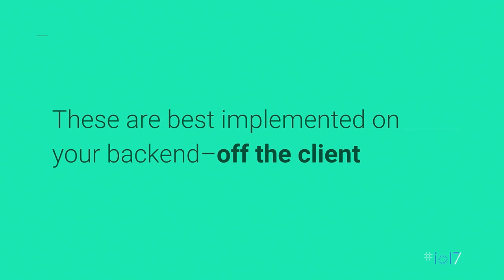For most use cases, these APIs are best implemented off the client and on your backend. This lets you have a centralized place to have all your logic for processing input from multiple users, allow you to keep long running processes and tasks off the client. You can keep things like secrets as well as secure logic away from prying eyes.